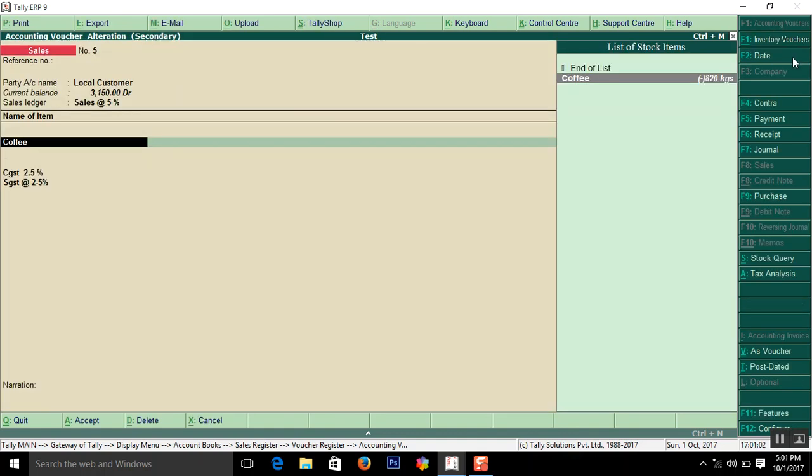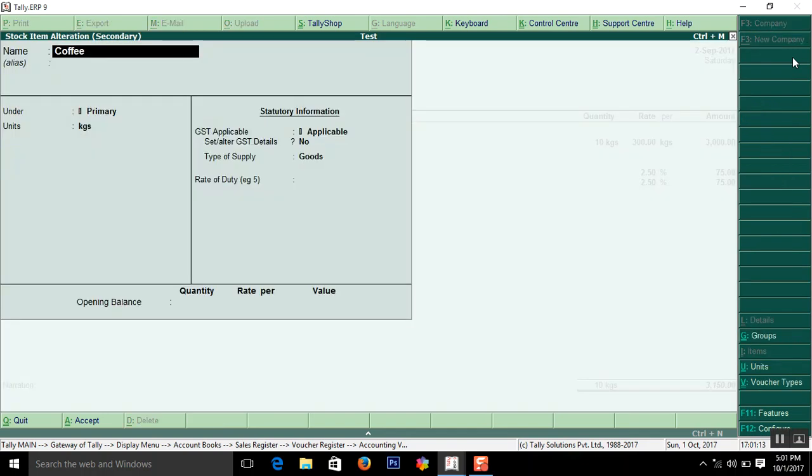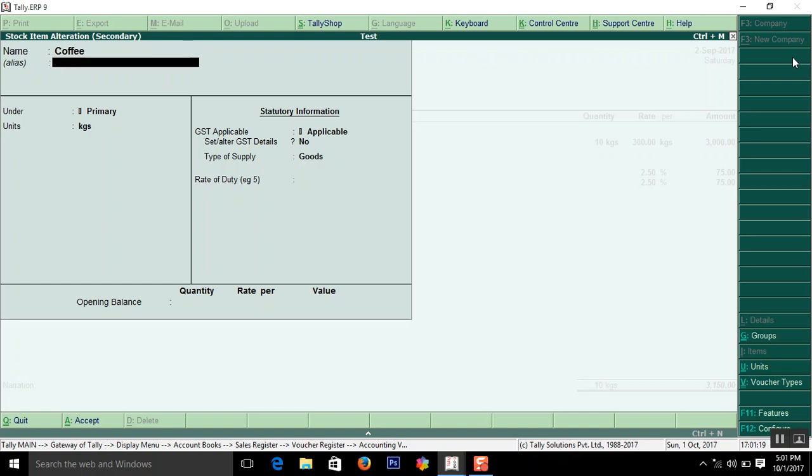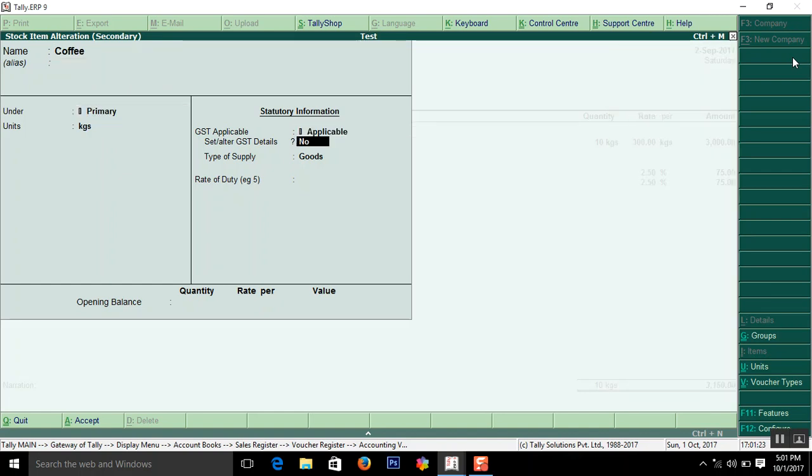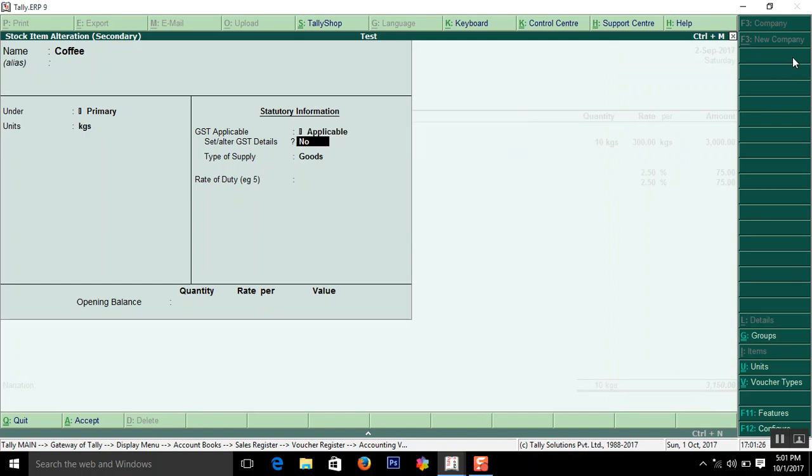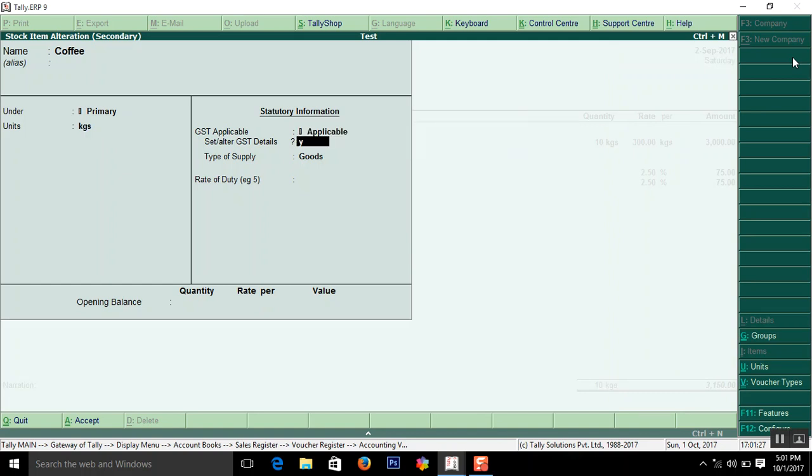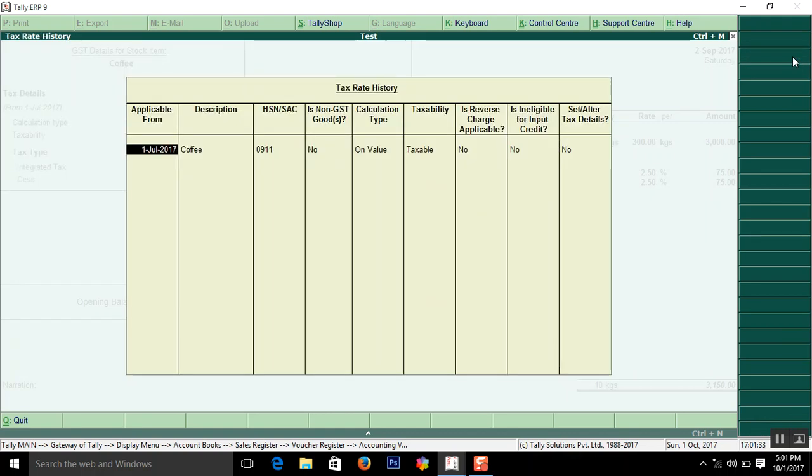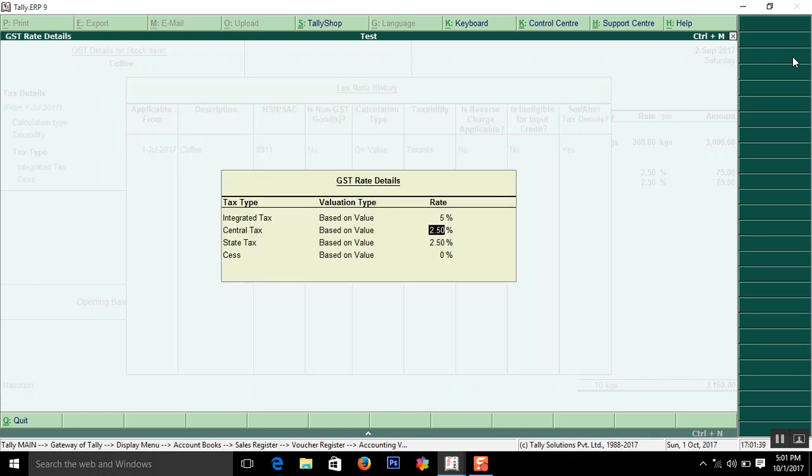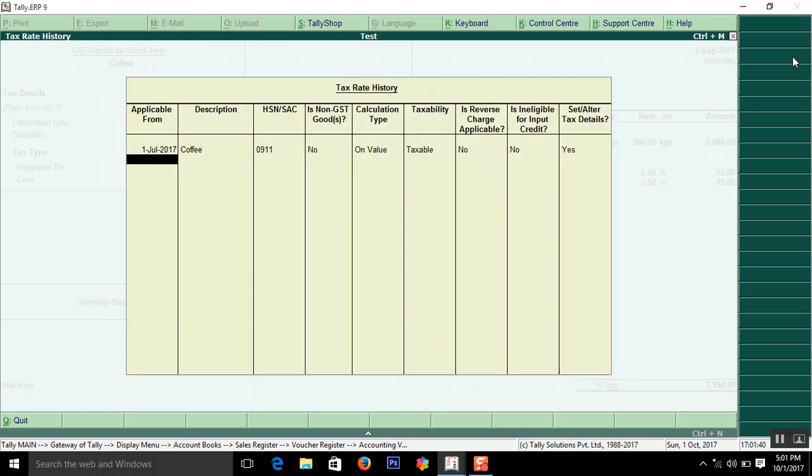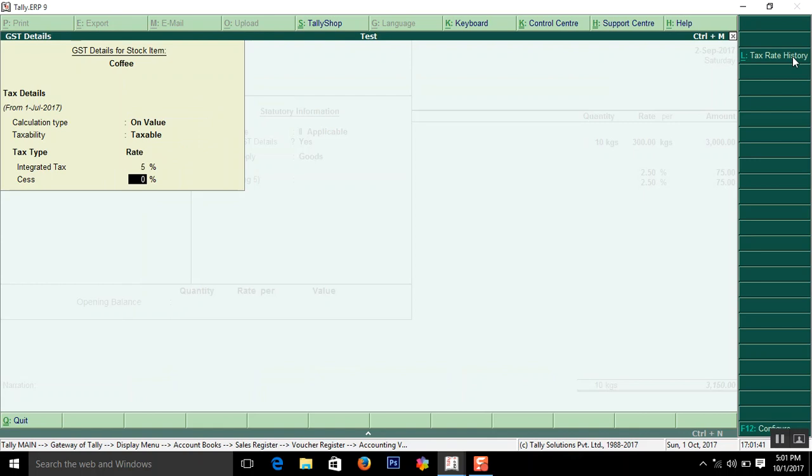So now you know how to create a customer name and sales ledger. Next thing is item stock item. How to create this stock item. Control enter. Now I am going to see in the alter mode. This coffee and a group primary. You are applicable yes. The same details what you have entered in sales ledger. That's it.